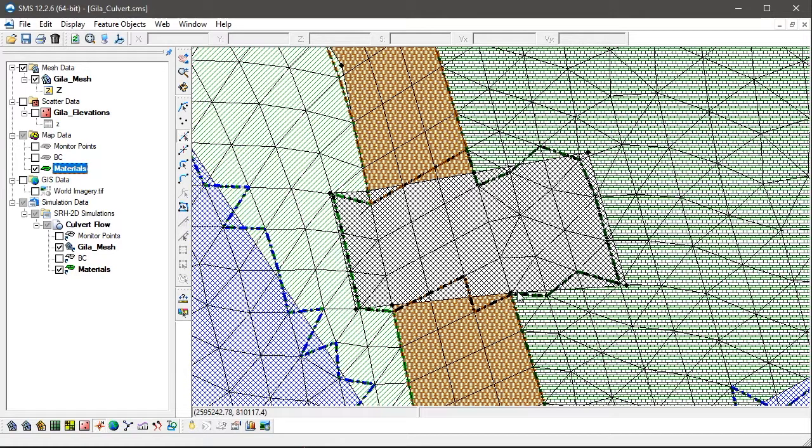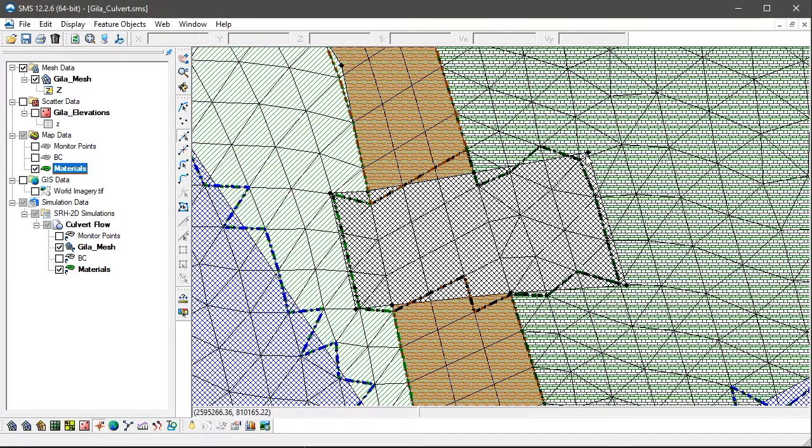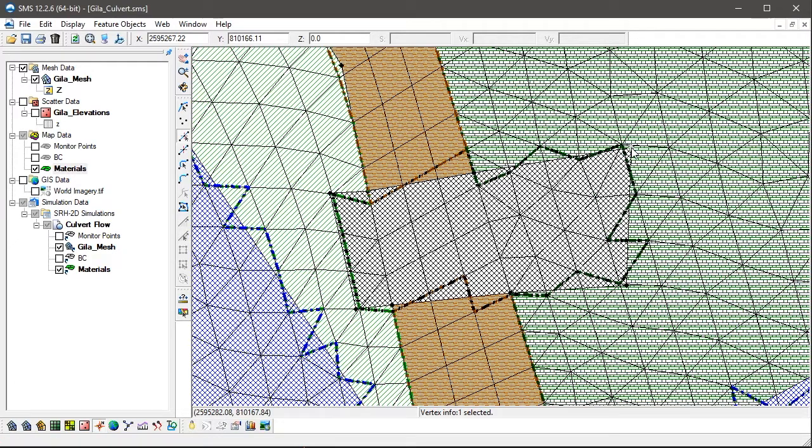Note that if we were to use the Select Feature Vertex tool to select a vertex along the disabled material polygon between the two sides of the culvert, and we were to drag it over the centroids of other elements, then we see that the highlights change accordingly.